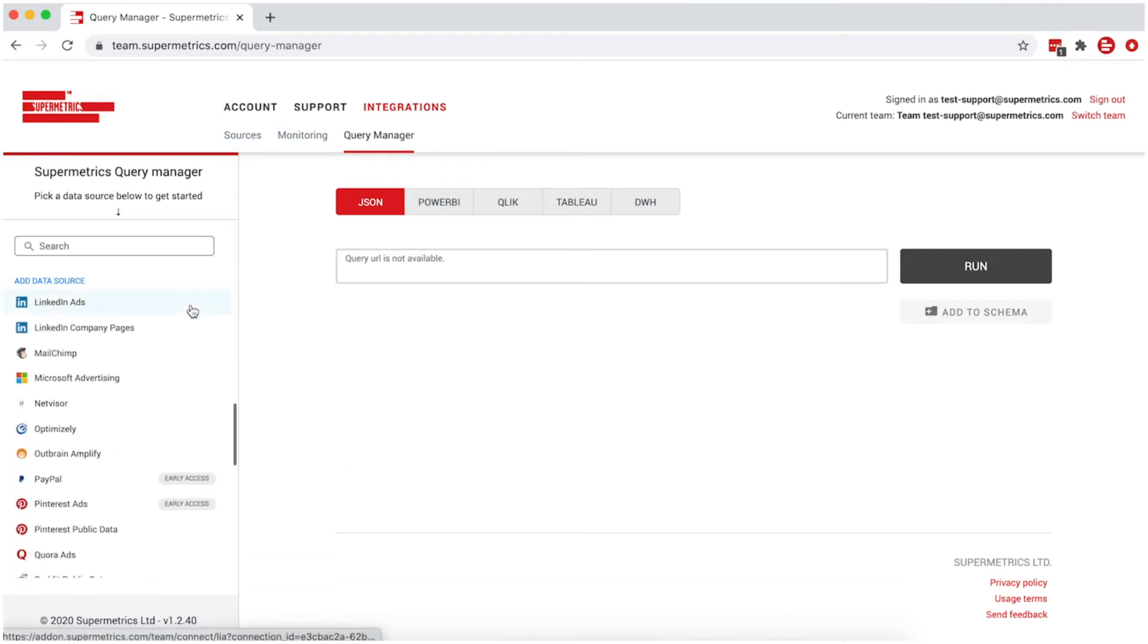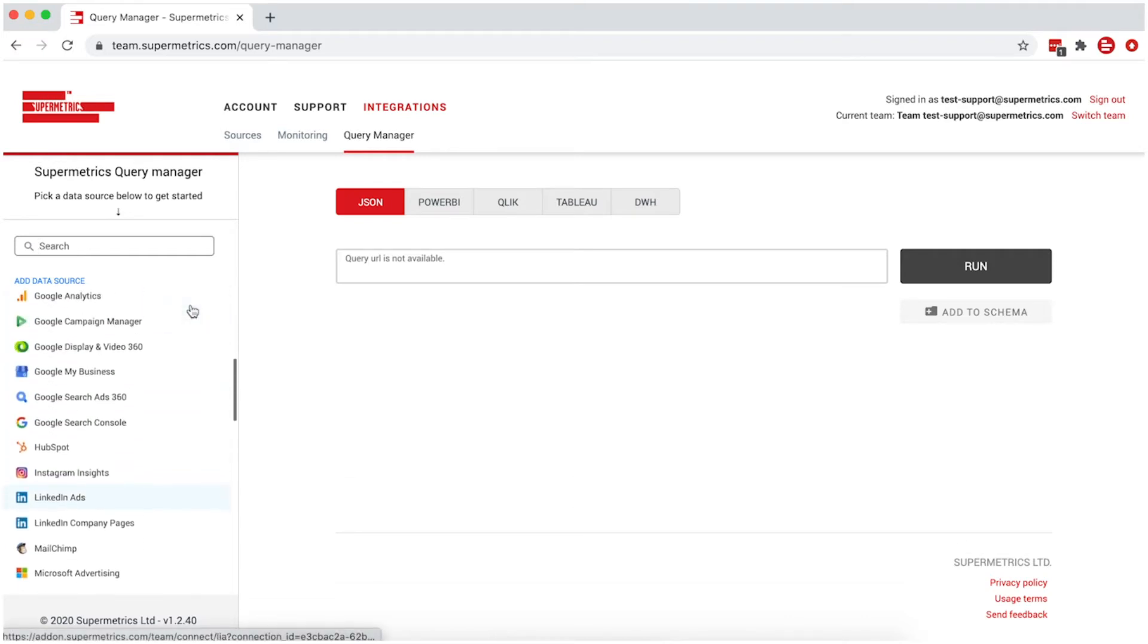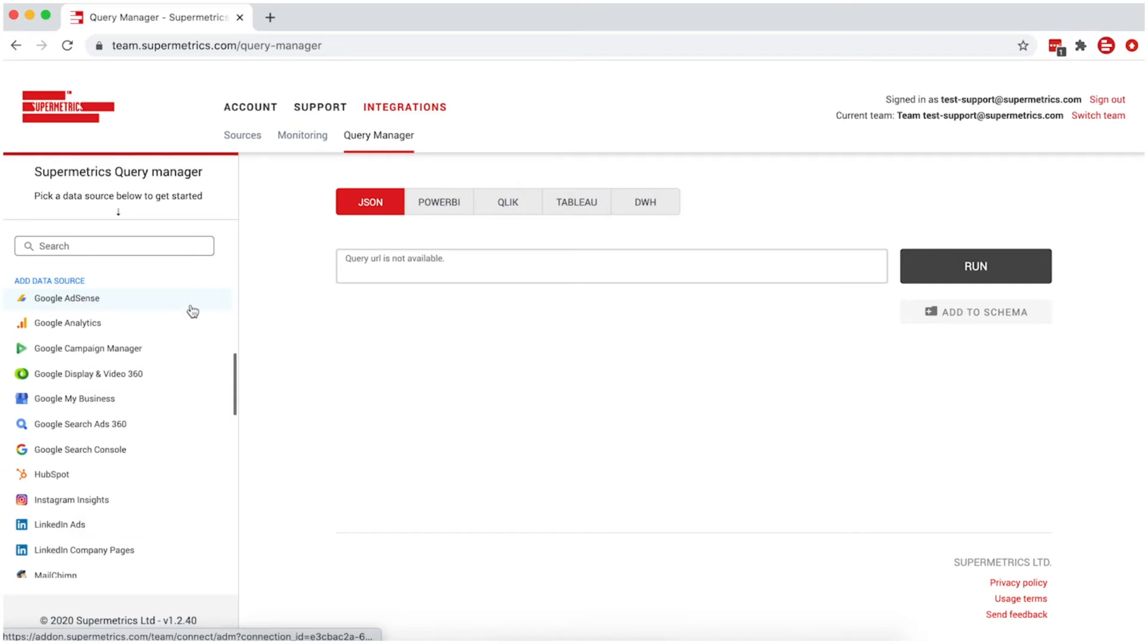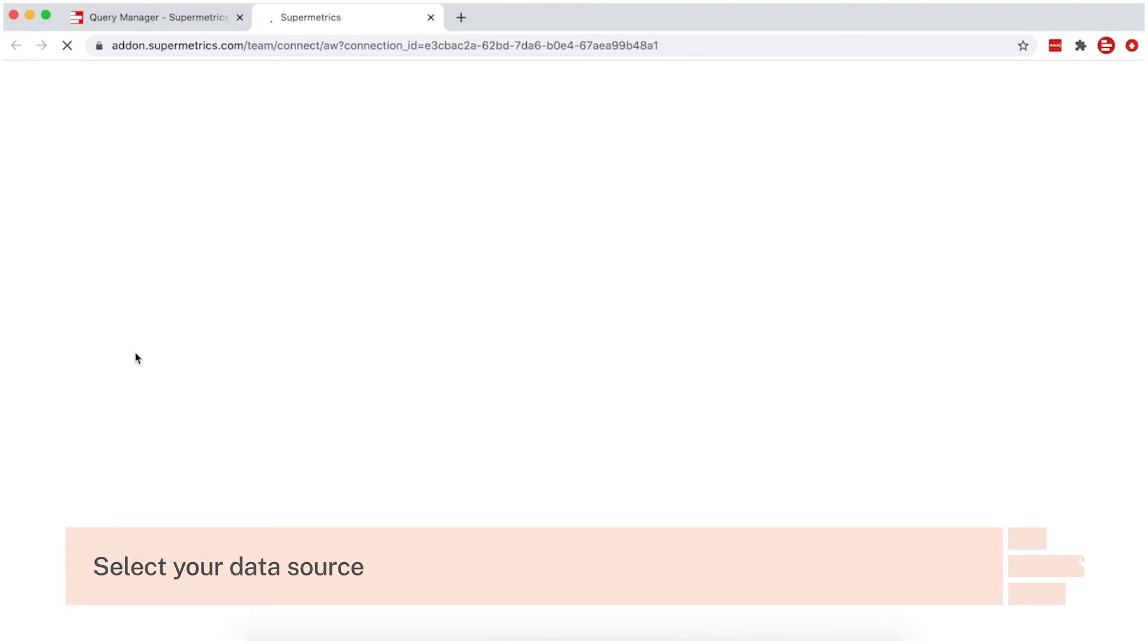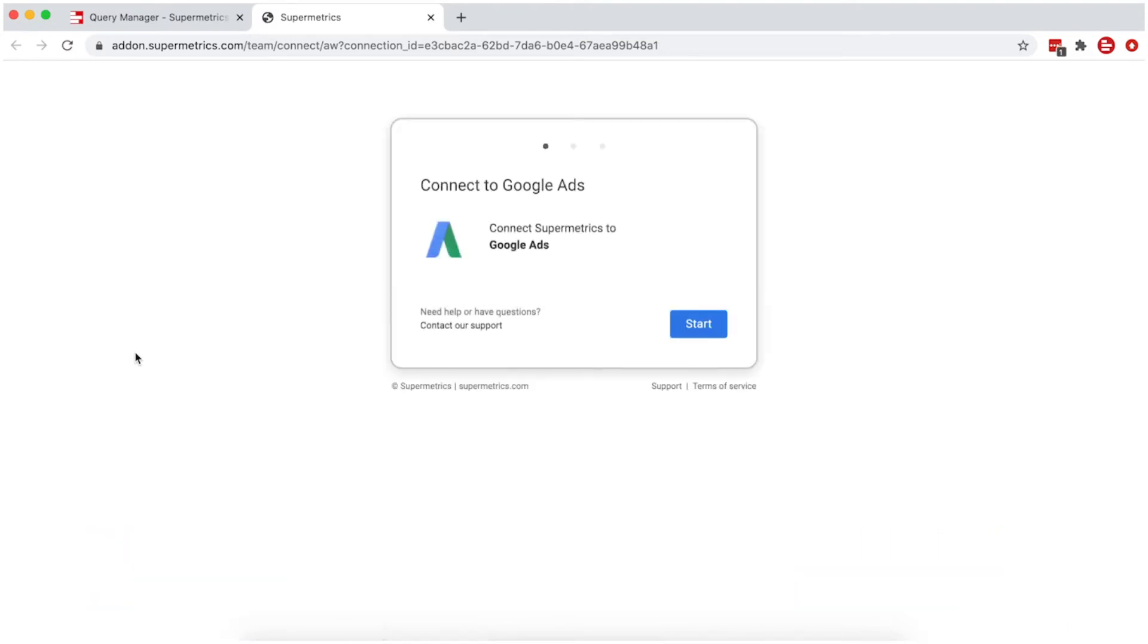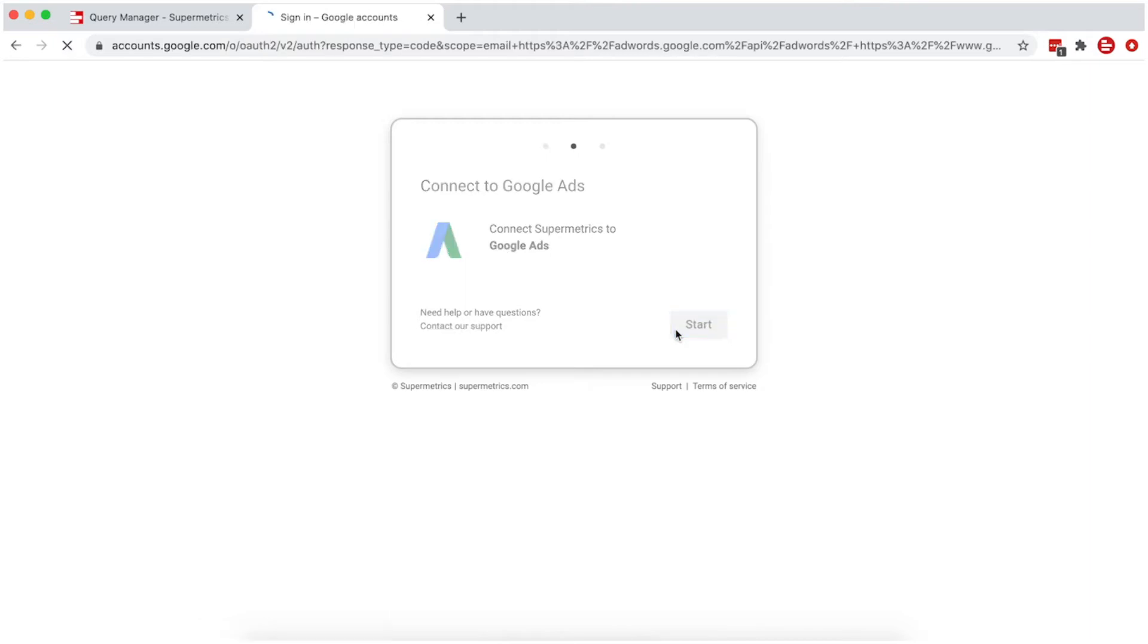Now you can start building your queries. Start by selecting your data source. In this example, we're going to use Google Ads. Depending on the data source, follow the login process and grant necessary access to Supermetrics.